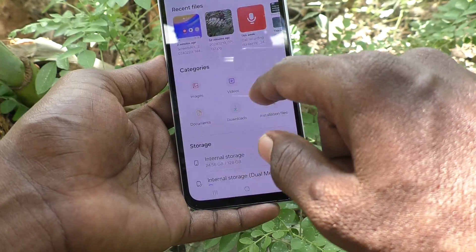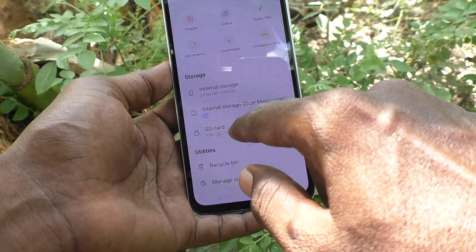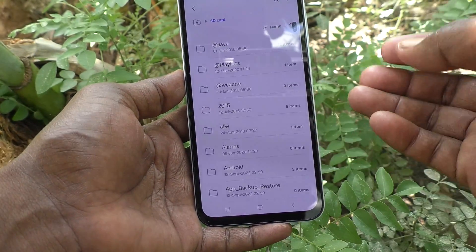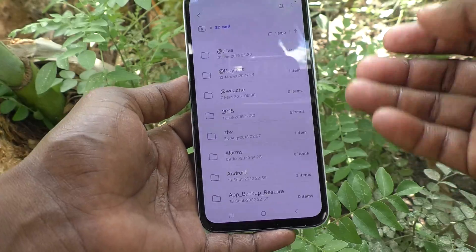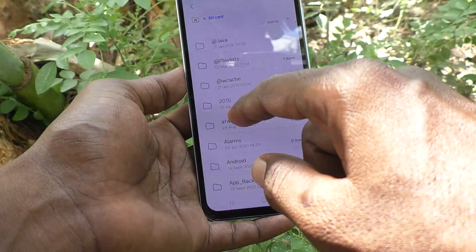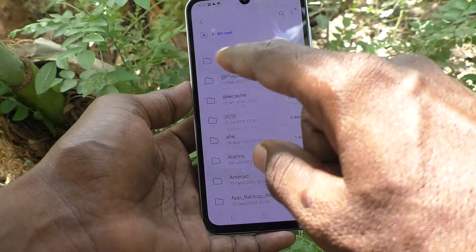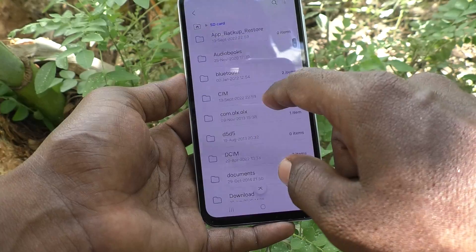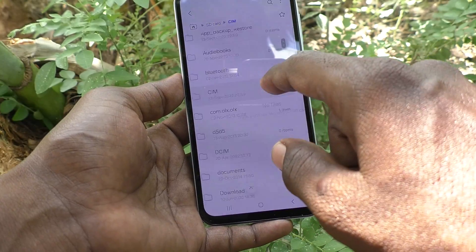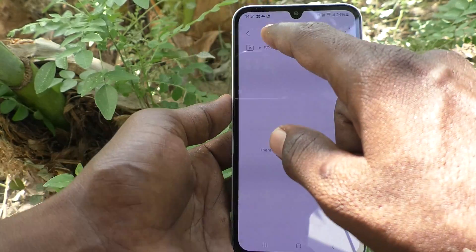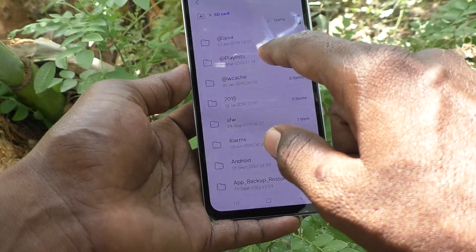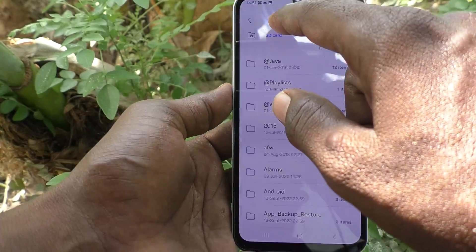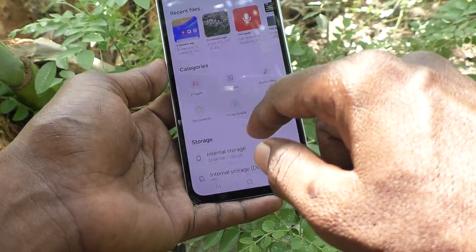If you have inserted an external memory card, the SD card option is shown here. You can go to different folders and files in your SD card.